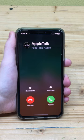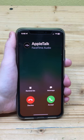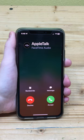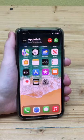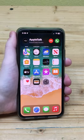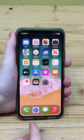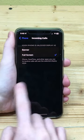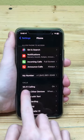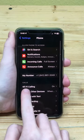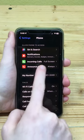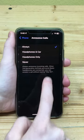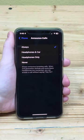If you want your iPhone to announce who is calling when wearing headphones and when connected to a call, when wearing headphones only, or always, you can do so by going to Settings > Phone > Announce Calls.